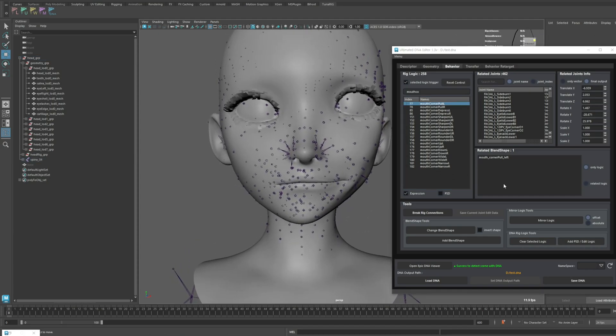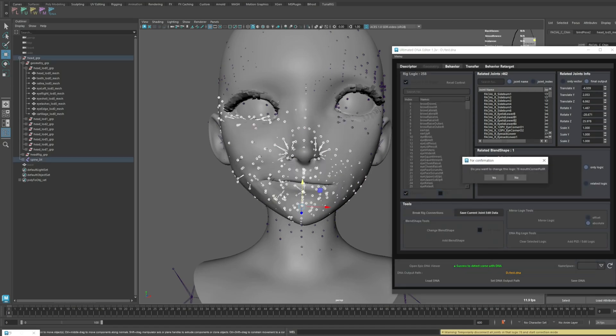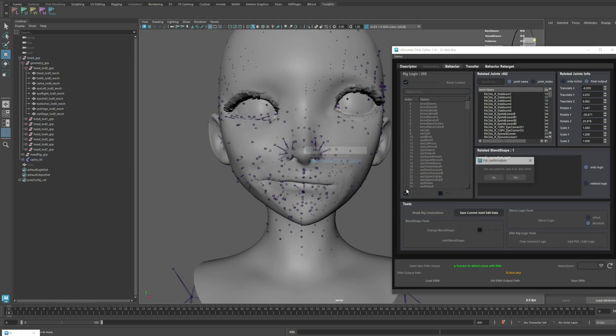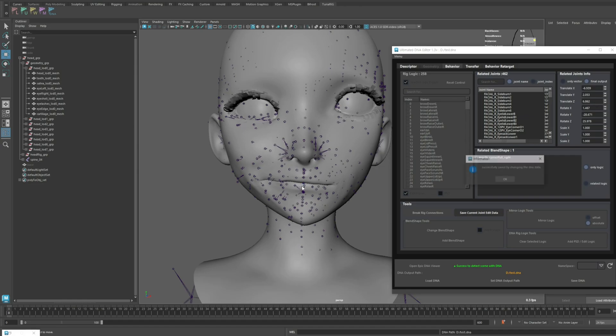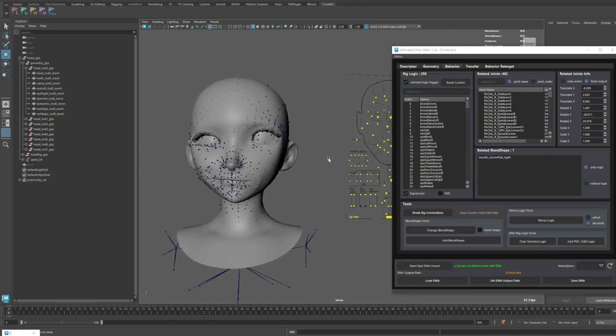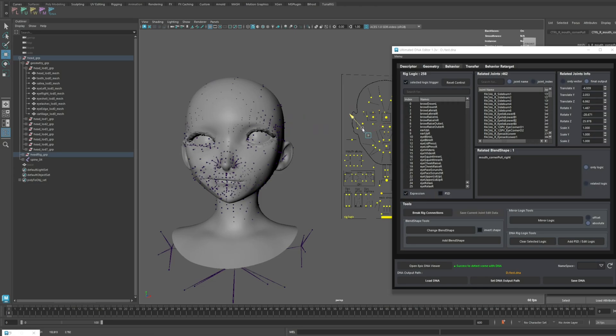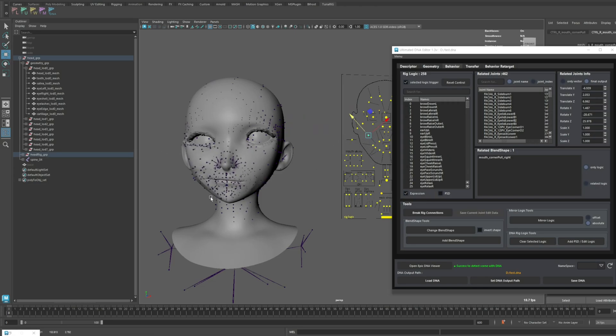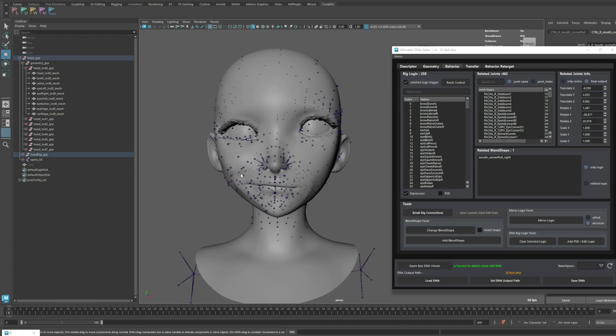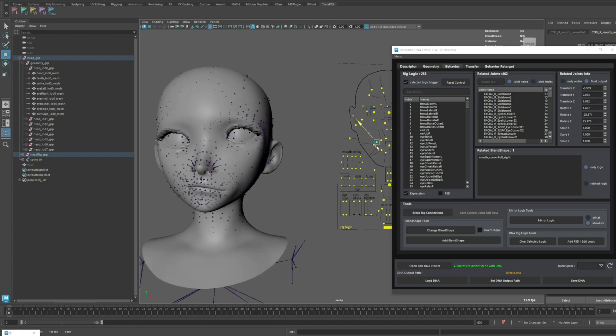Now, I'm going to mirror the right lip movement based on the left lip's movement again. Let's try it with absolute mode. As I explained earlier, it forcibly mirrors the movement like this. If this model were symmetrical and you had performed mirror joints during the initial transfer, it would have been fine to use absolute mode.